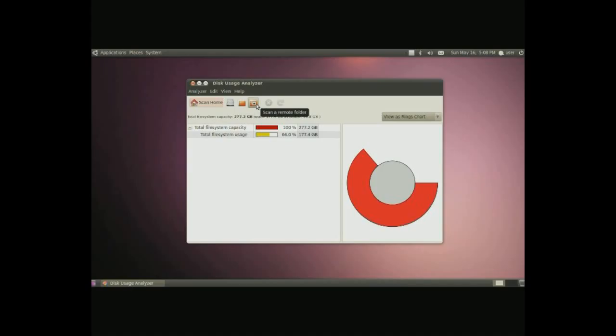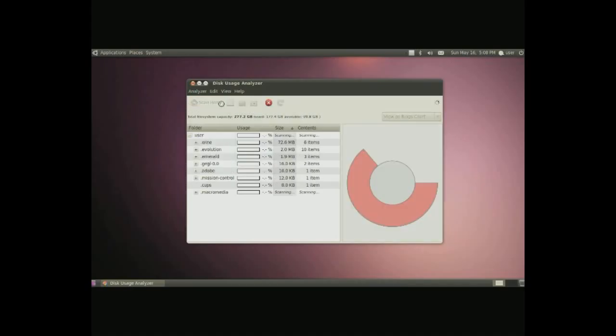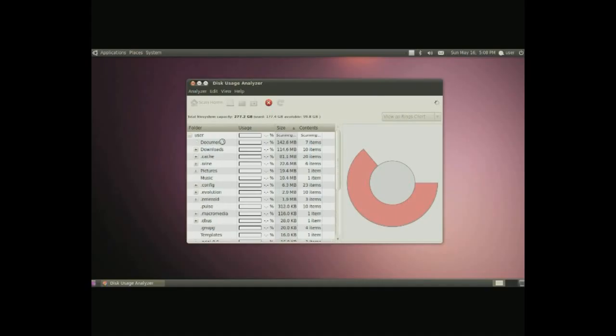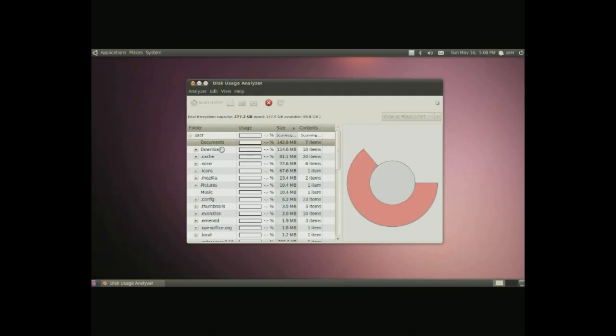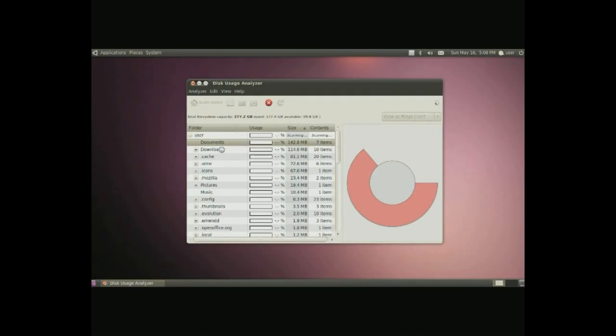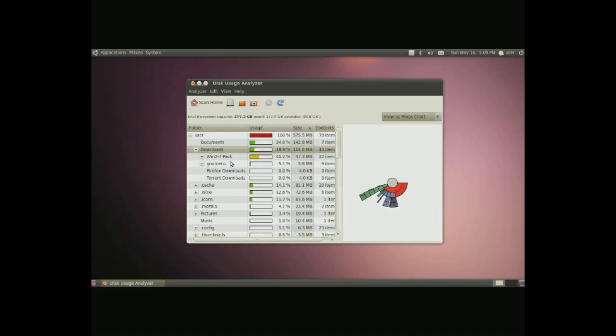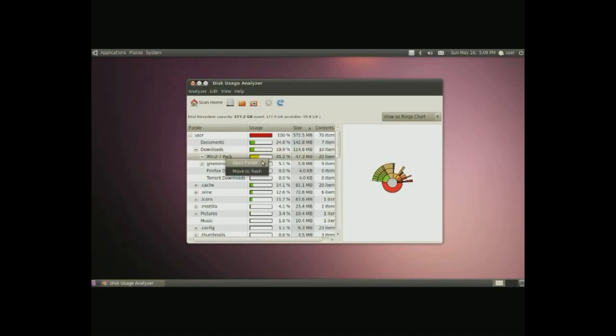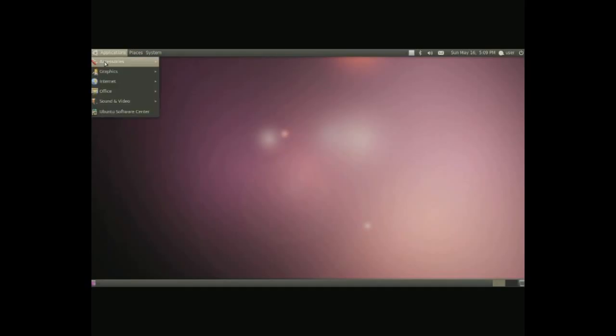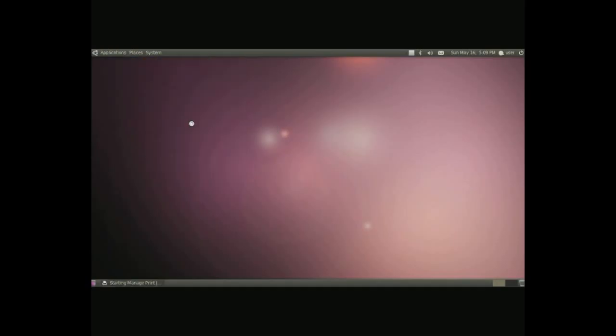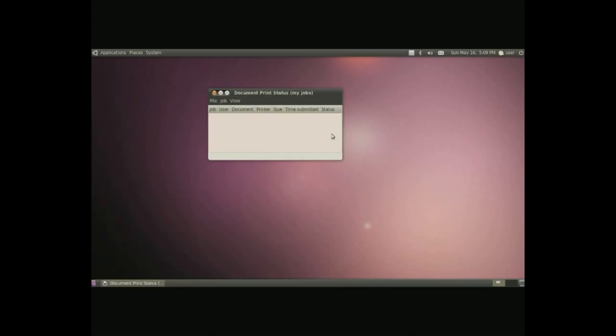Next piece here we have is a disk usage analyzer. Simply put, it can scan your home folder or your whole computer or any folder you wish or a network as well or a remote folder to kind of give you an idea of how much space you have, how much is being used, and by what folders is being used. You can simply click on the area you want to look at once it's done scanning. You can browse around, right click, move to trash, or open in a different folder, and you can kind of organize and delete files that you see that are unnecessary.